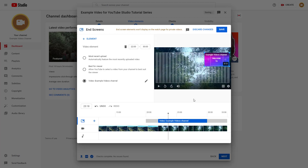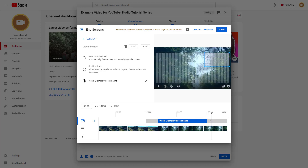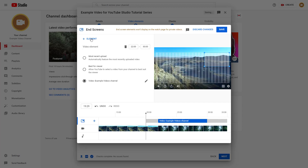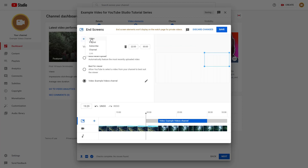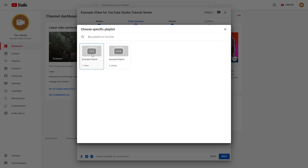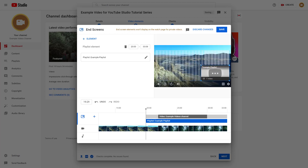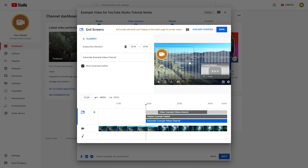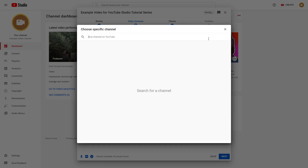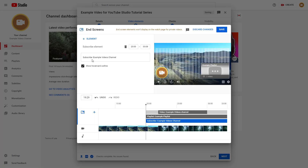You can see the element appear and disappear on the timeline cursor. You can add more elements by pressing the Element button — for example, a playlist that you want to show, which you can resize and place wherever you want. You can also press Element to bring in a subscribe button and place it wherever you want on the end screen.